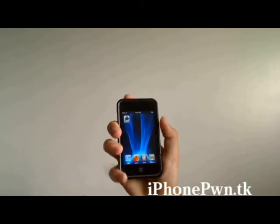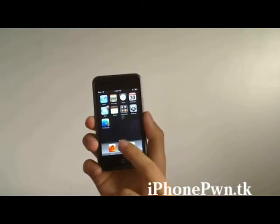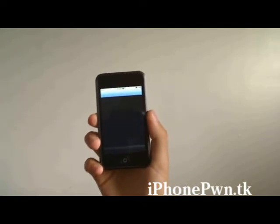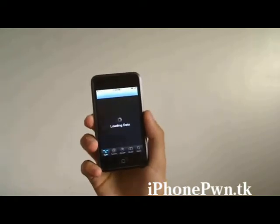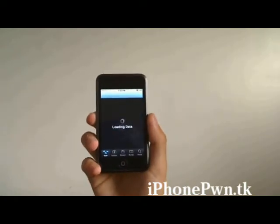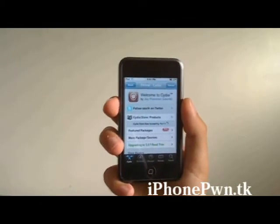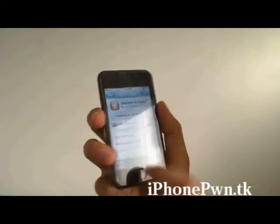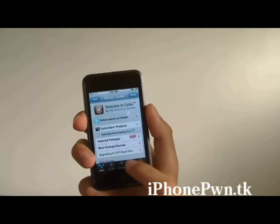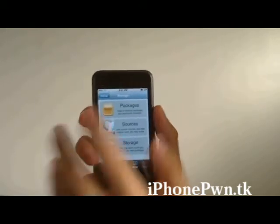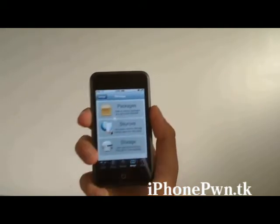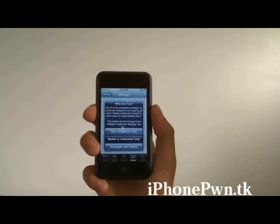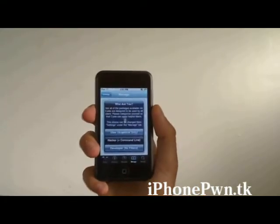First, we're gonna go to Cydia — let that open, this takes a while so bear with me. All right, now that Cydia has finished loading, we're gonna go right here to Manage. Once we're here, we're gonna go to Settings — once this pops out, let that load a little.